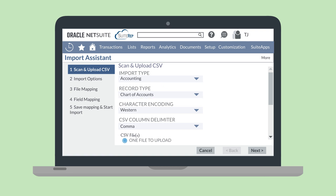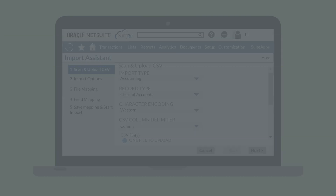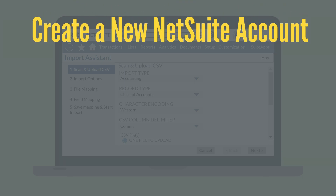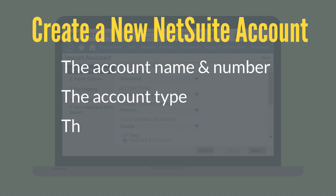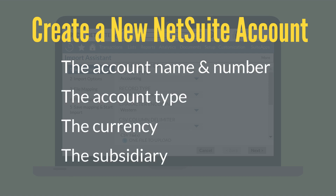What information is essential to include on your CSV import file for the chart of accounts? You will need to include data on the fields that are required for creating new NetSuite accounts — for example, the account name and number, the account type, the currency, and the subsidiary. You can also include any classification restrictions on the import file and set up parent-child relationships between accounts.